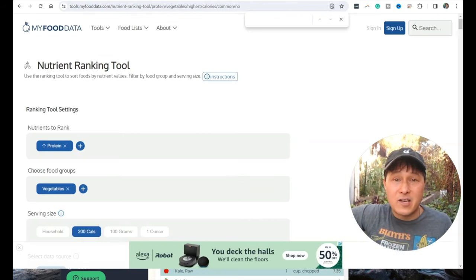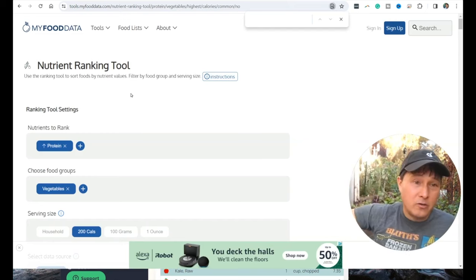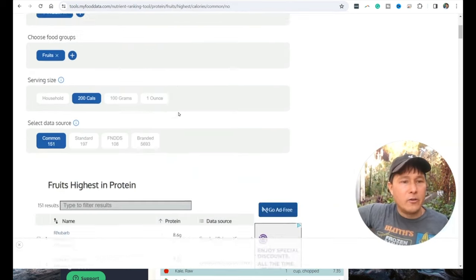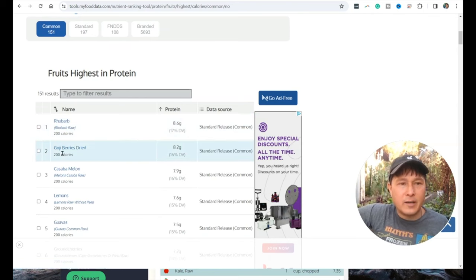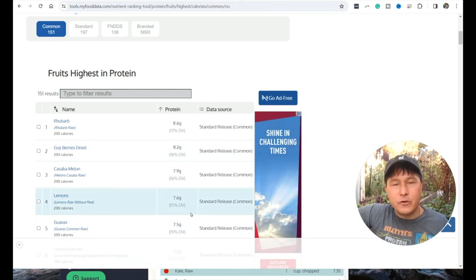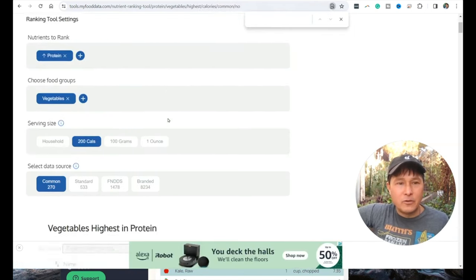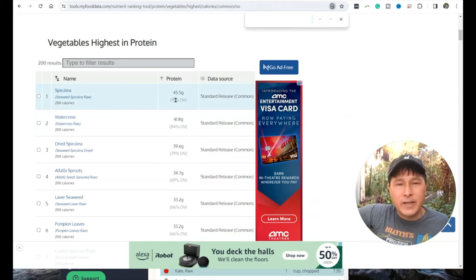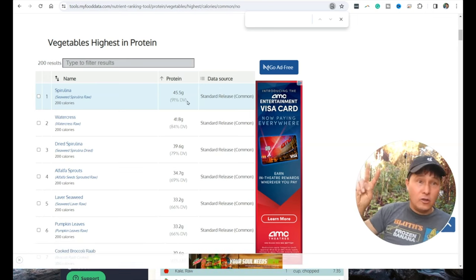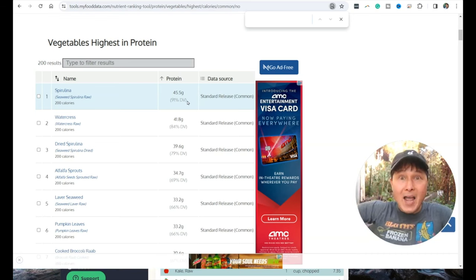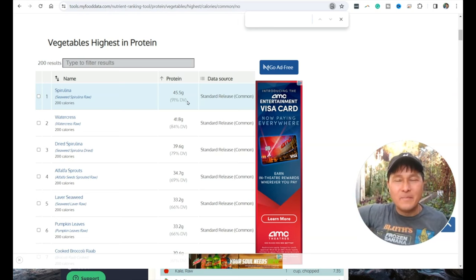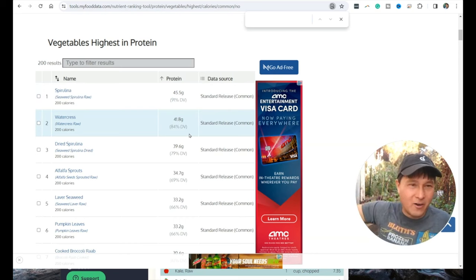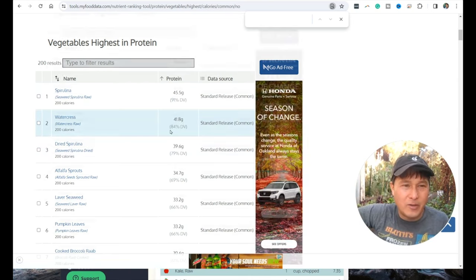Let's take a look at the vegetables. Link down to the vegetable ranking tool. 200 calories of vegetables. To remind you guys, on the fruit chart, 8.6 was the highest, which is rhubarb, which we're not going to count. But goji berries dried, 8.2. Most common fruits were down in the 2 to 3 to 1 range, especially apples. If we go to the vegetables, look at this. The number one food is spirulina. 200 calories of spirulina is 45.5 grams of protein.